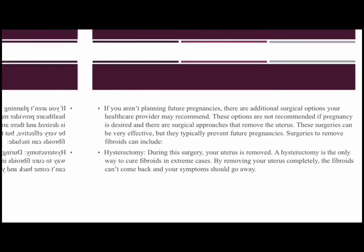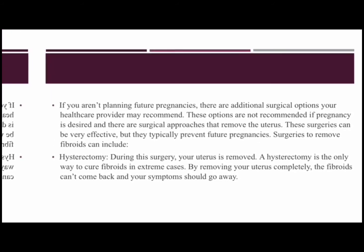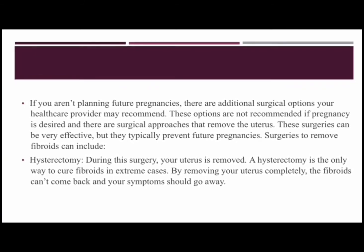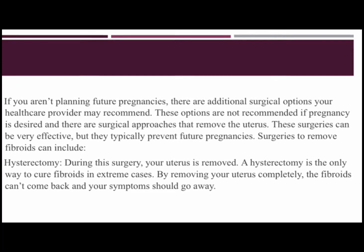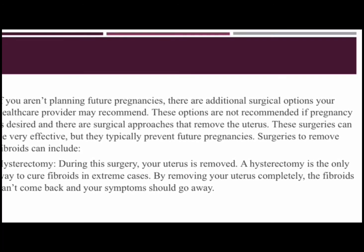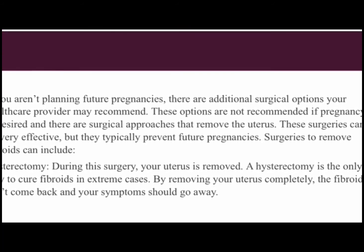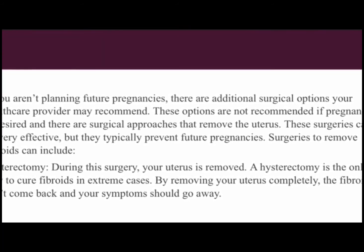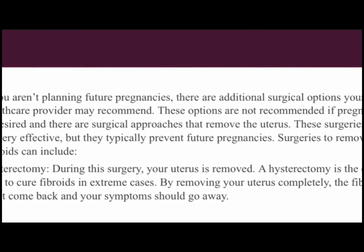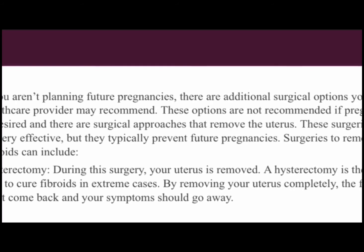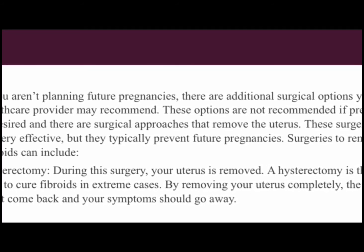If you are not planning future pregnancies, there are additional surgical options your healthcare provider may recommend. These options are not recommended if pregnancy is desired, as they involve surgical approaches that remove the uterus, and these surgeries can be very effective but typically prevent future pregnancies. Surgeries to remove fibroids can include hysterectomy, during which your uterus is removed. A hysterectomy is the only way to cure fibroids in extreme cases — by removing your uterus completely, the fibroids cannot come back and your symptoms should go away.